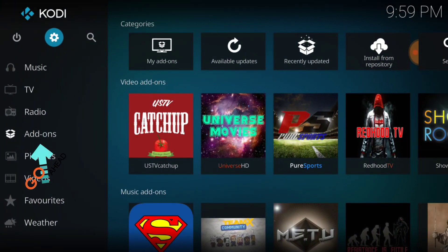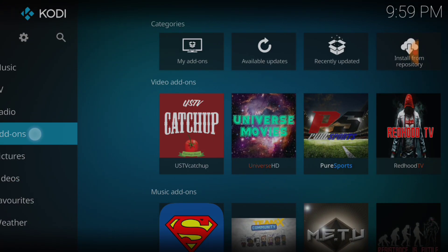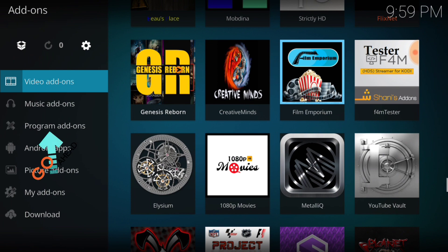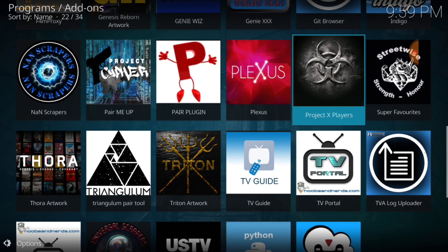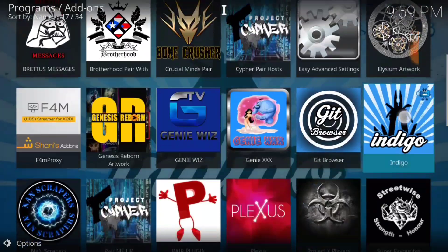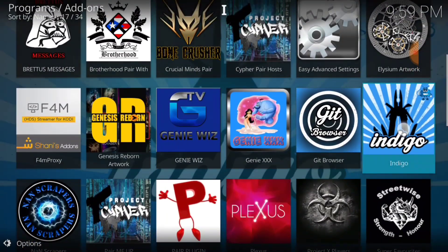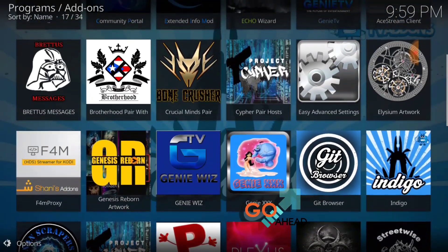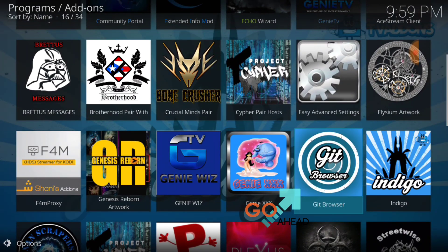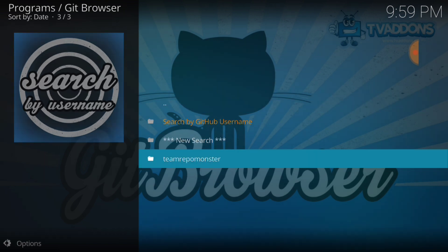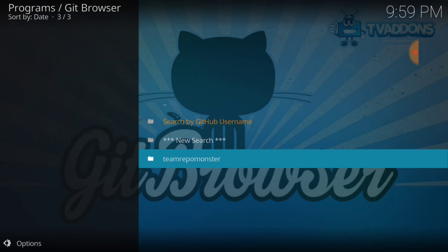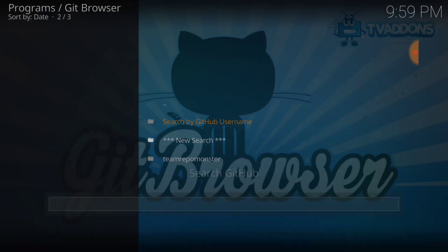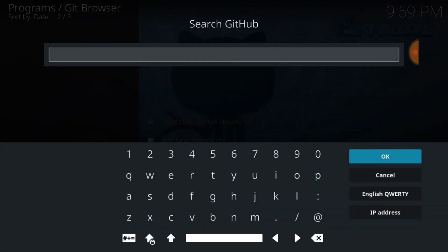Now you want to select add-ons and then select program add-ons. Now you want to go ahead and look for that good old Github browser. There it is, go ahead and select it. Now you want to select search by Github username, and now select new search.